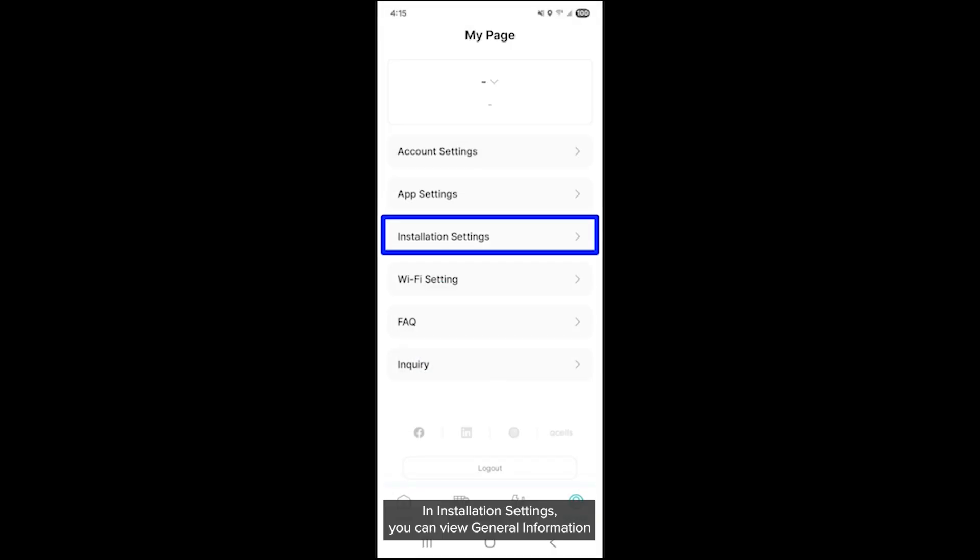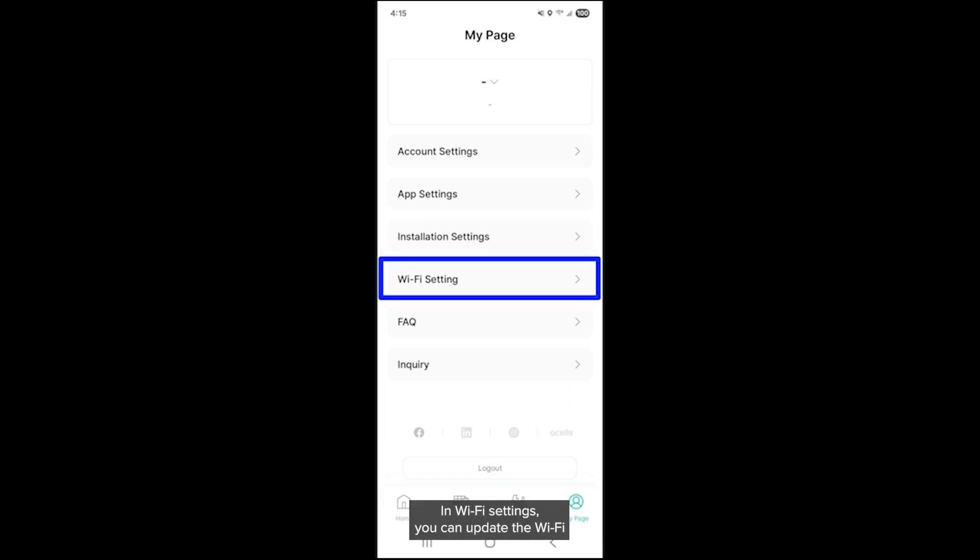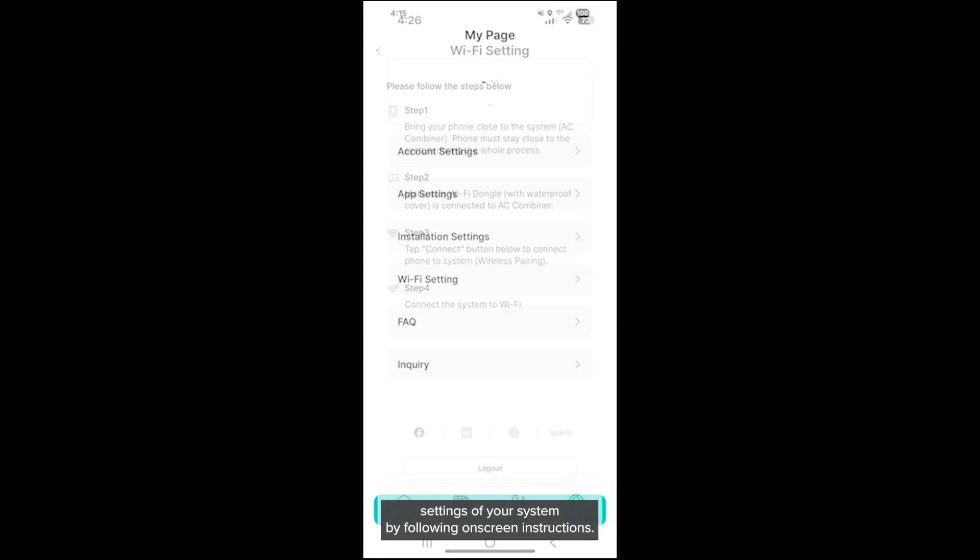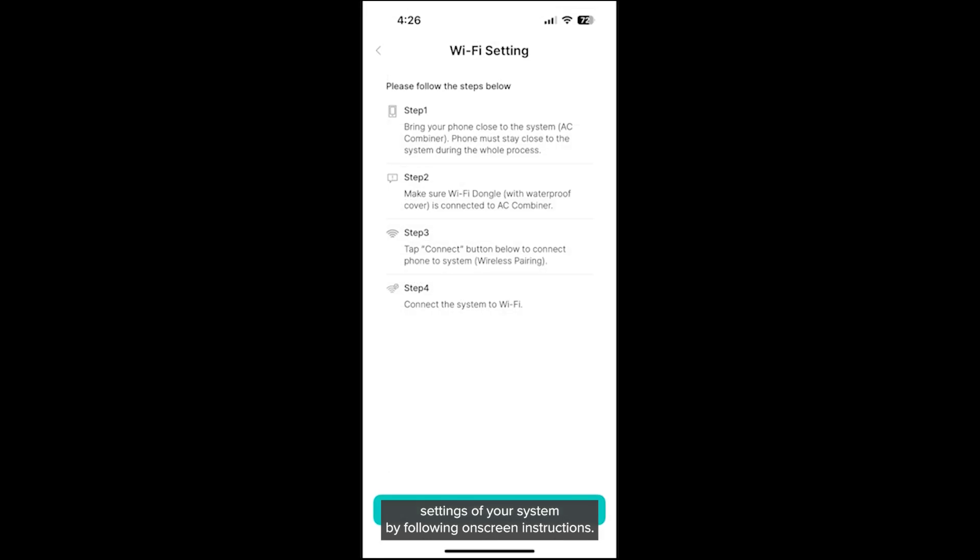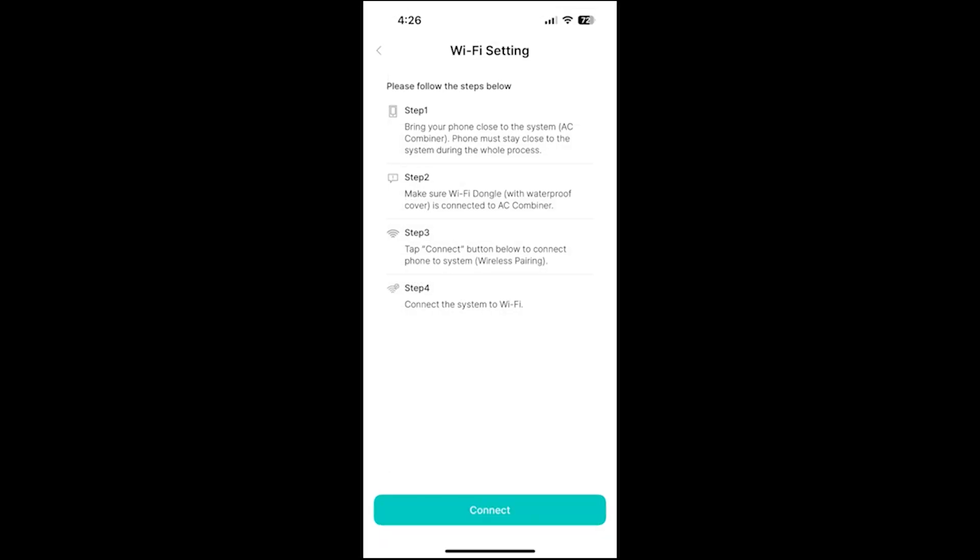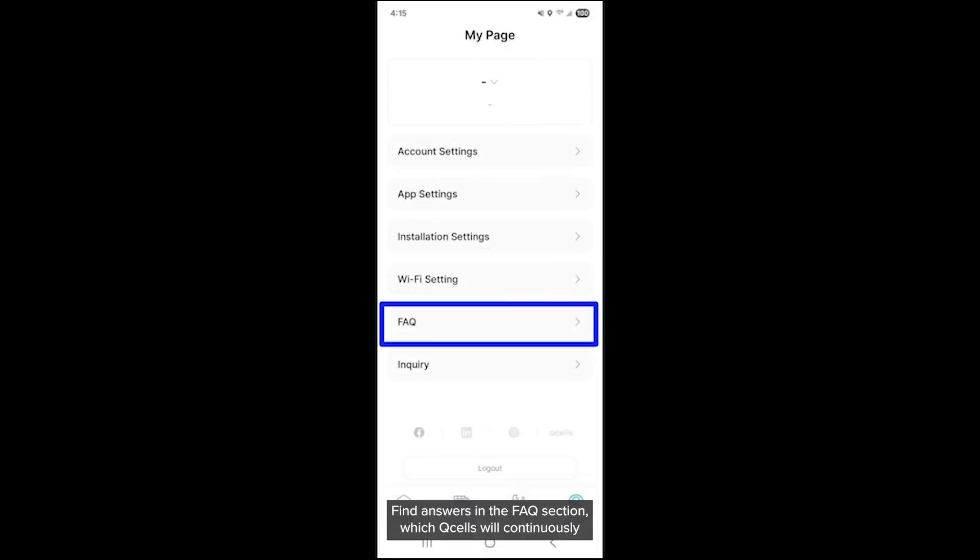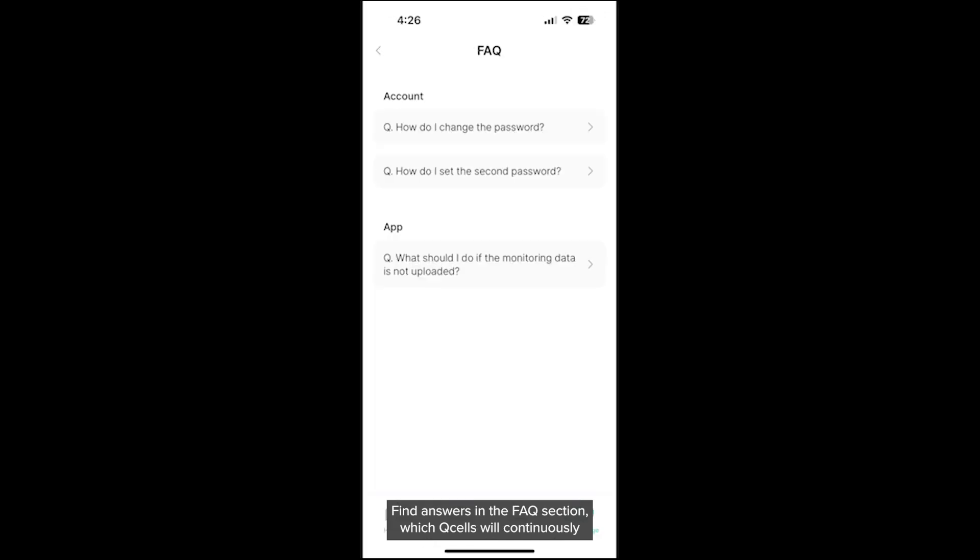In installation settings, you can view general information like installer info and a map of the installed site. In Wi-Fi settings, you can update the Wi-Fi settings of your system by following on-screen instructions. Find answers in the FAQ section, which Qcells will continuously update to provide quick and easy solutions to your questions.